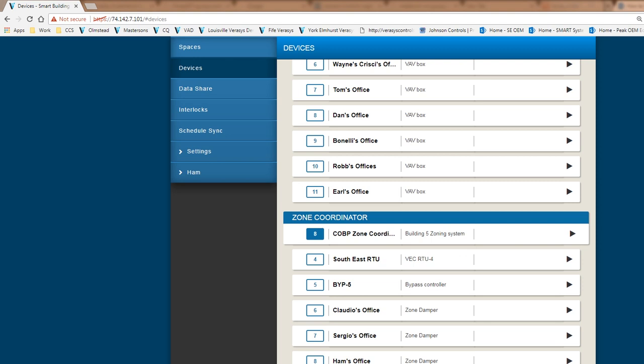So today we are going to be talking about the input output module. This is another controller that we can add to the Verisys system. And its capabilities are basic, very simple inputs and outputs that could be configured and added to the system. There are several different examples I can use, but today we are going to be using just an example of how to use the outputs and the inputs of the controller to be able to control some simple lighting zones. And that's what the example will be today.